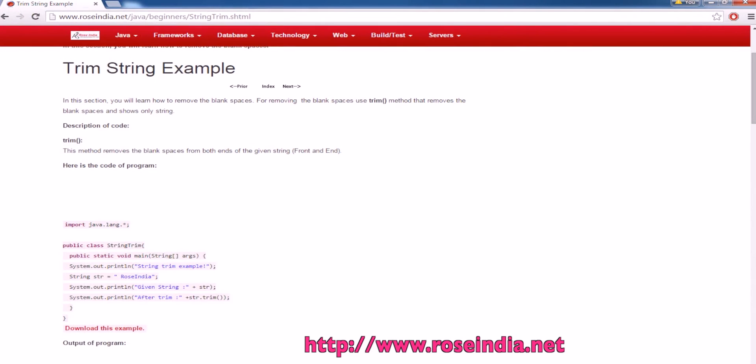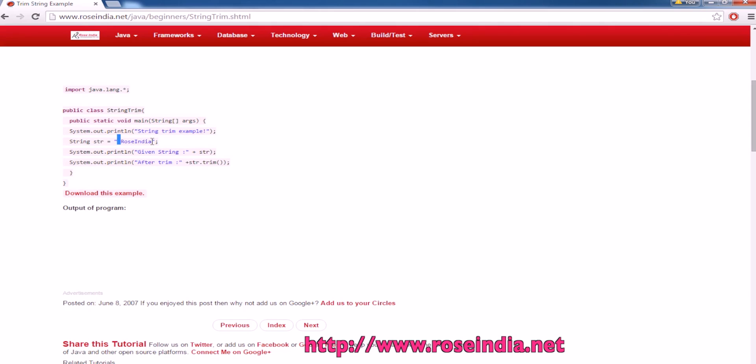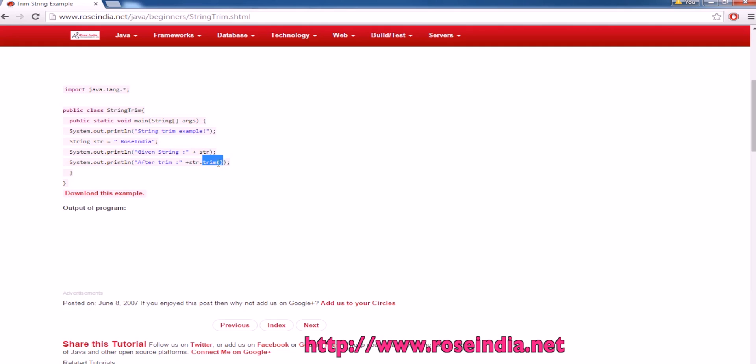So this is the example program and here we have a string str it contains a space here. We are going to use the trim function to find out. We are going to use the trim function of the string class to trim the spaces in a string so it is trimming the leading space and the trailing space in the string.